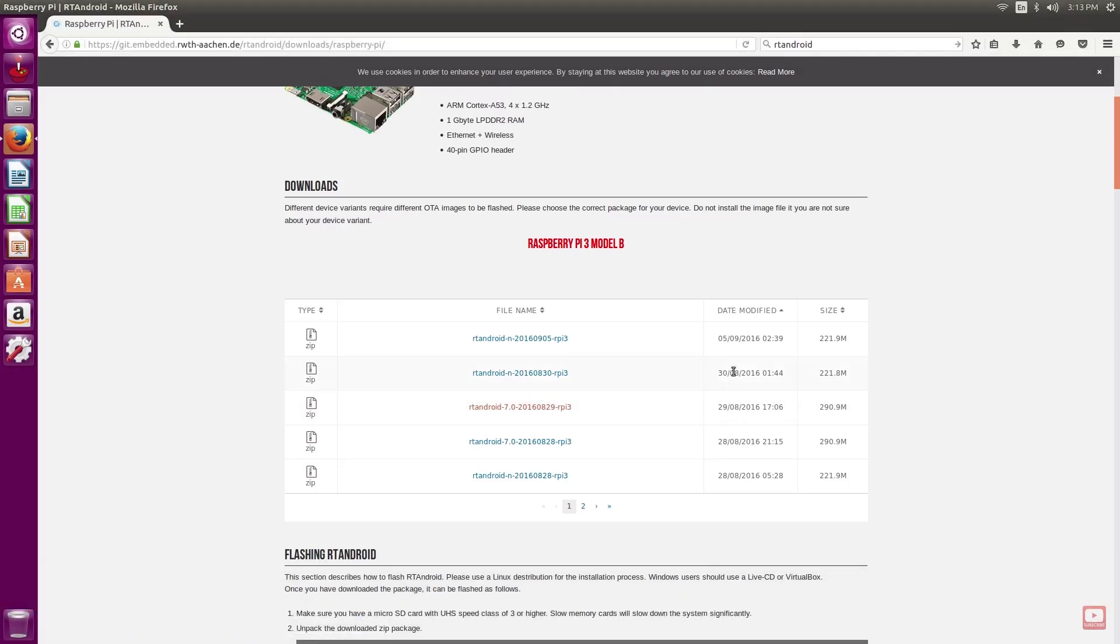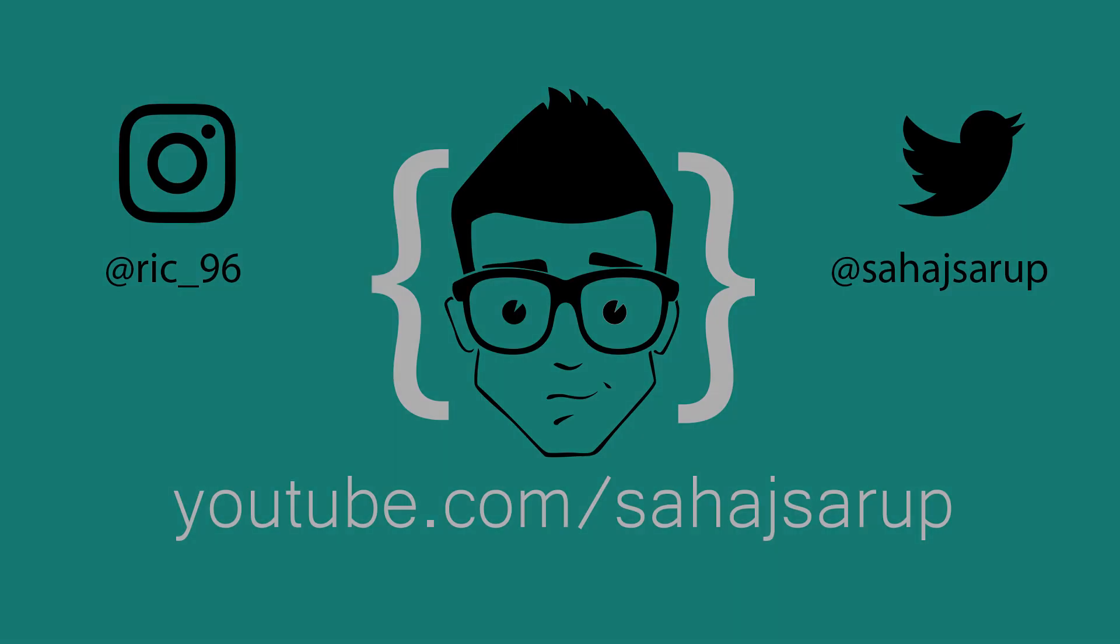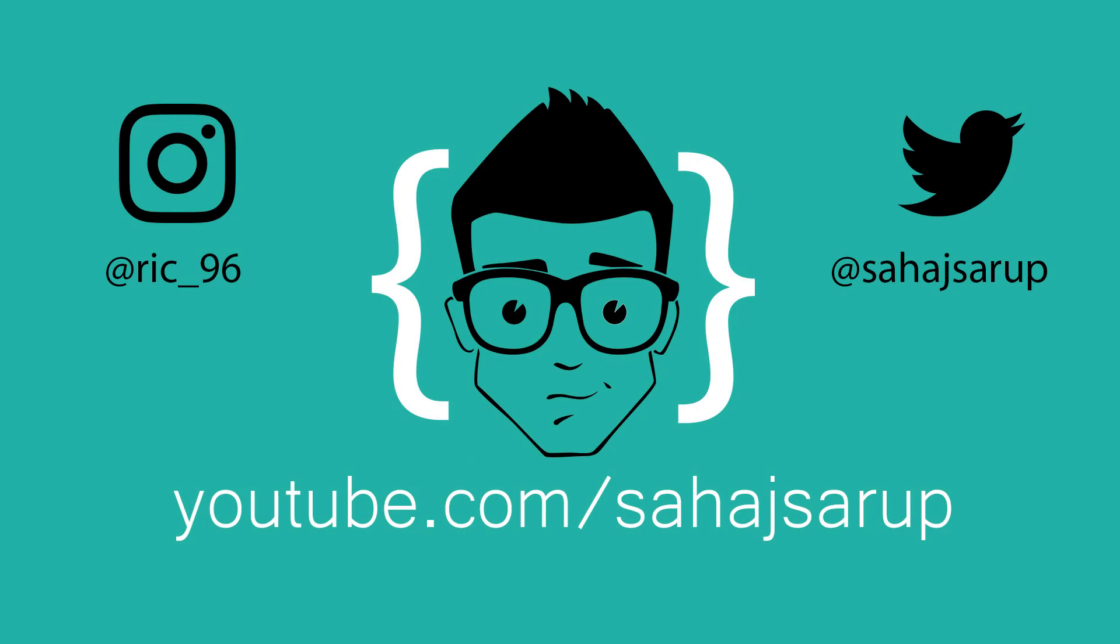That's it for today, guys. Thanks for watching.